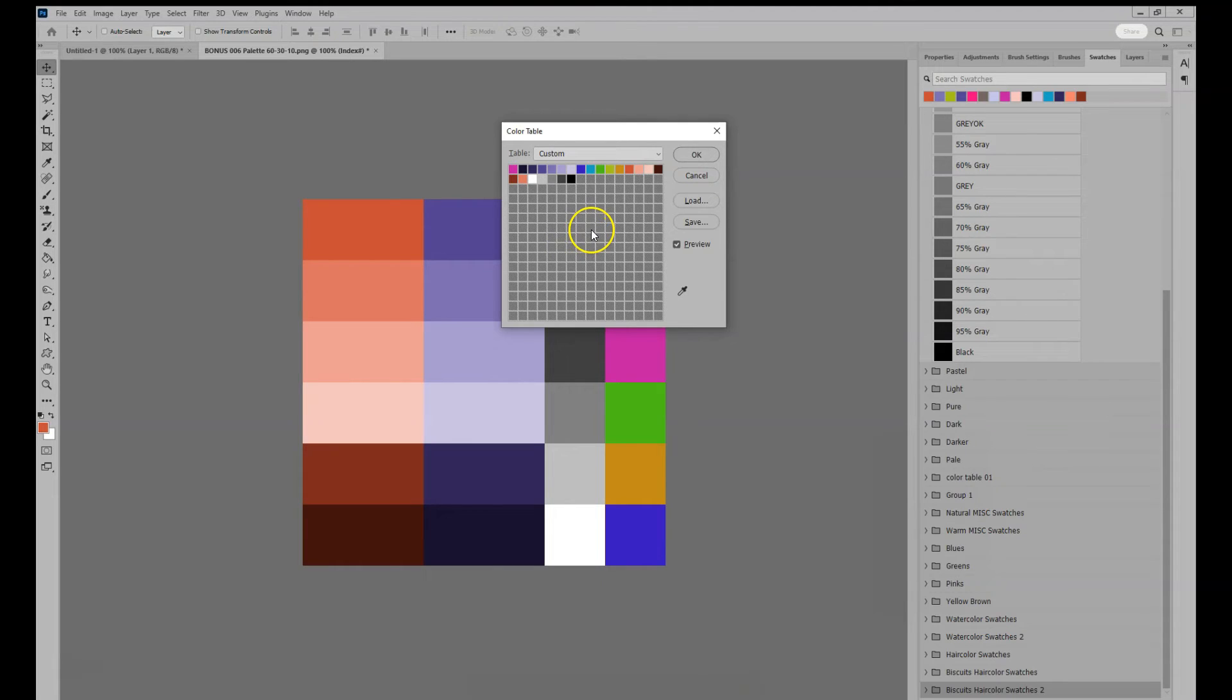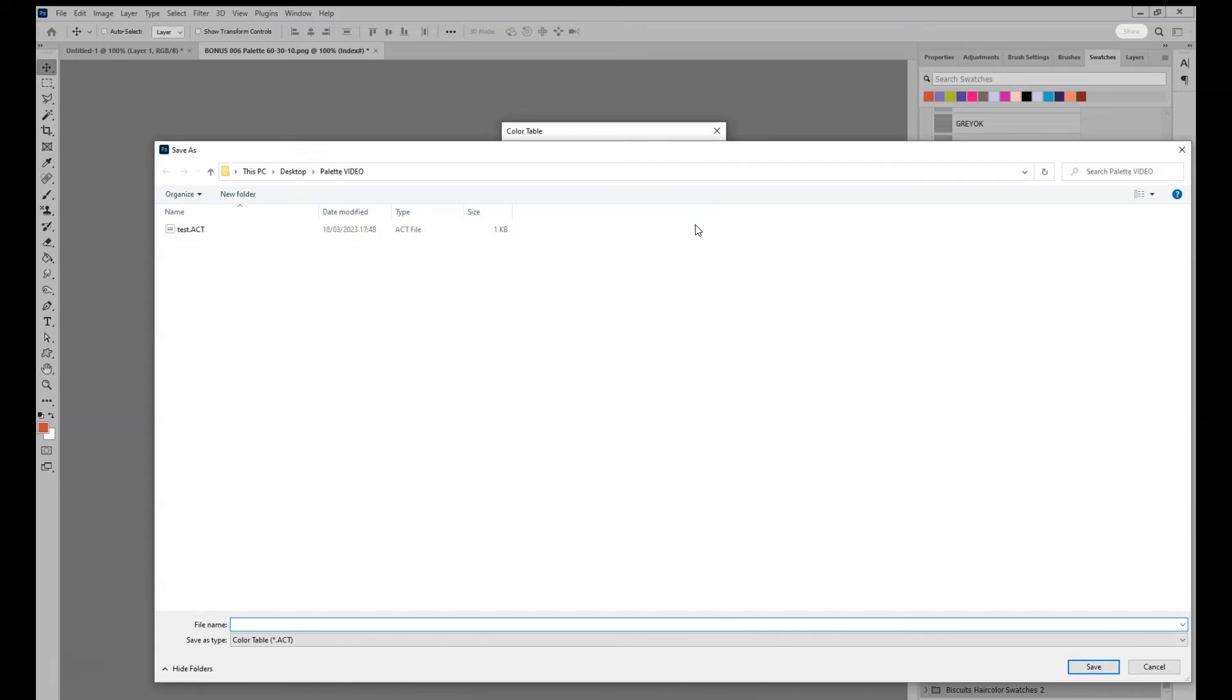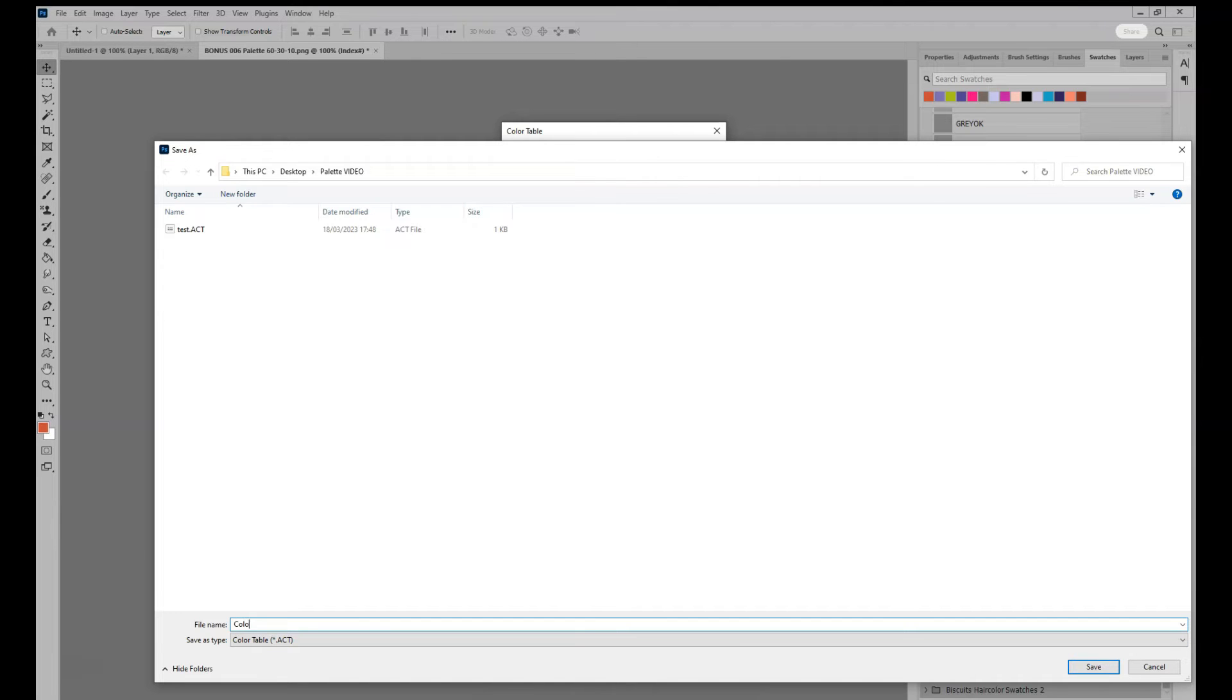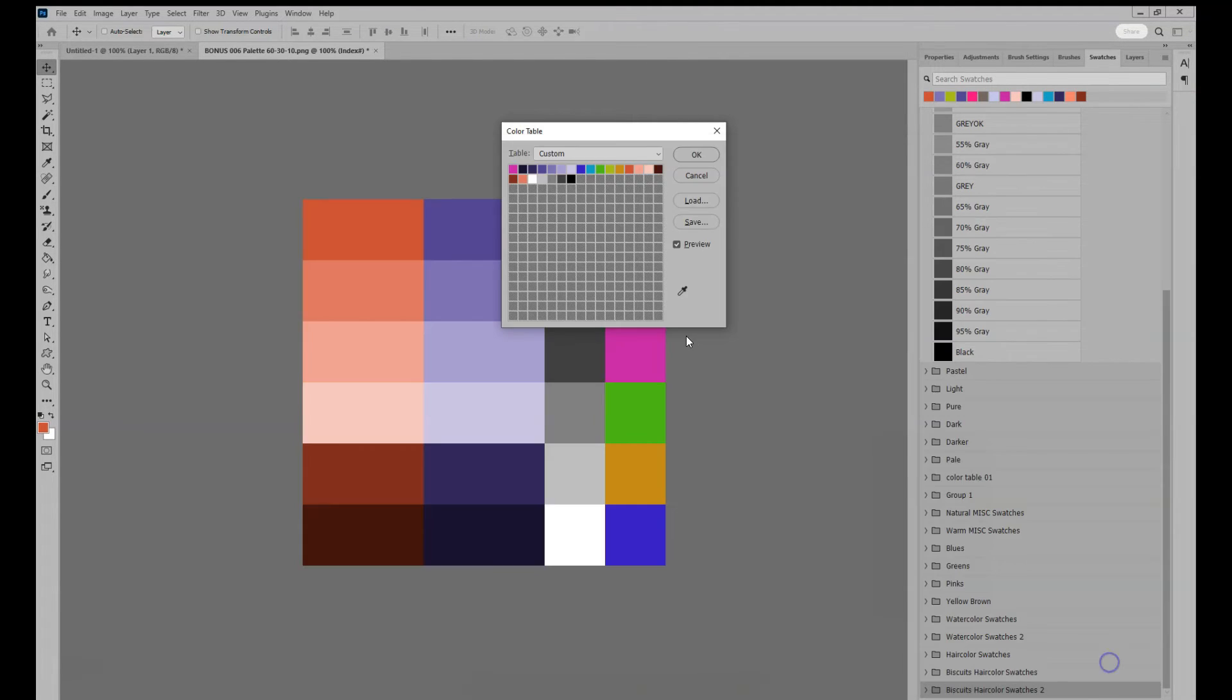Now we are going to save the table and keep the table at custom. Save it anywhere you like and name it. And notice the extension type is .act for color table. And then you can OK out of the color table.